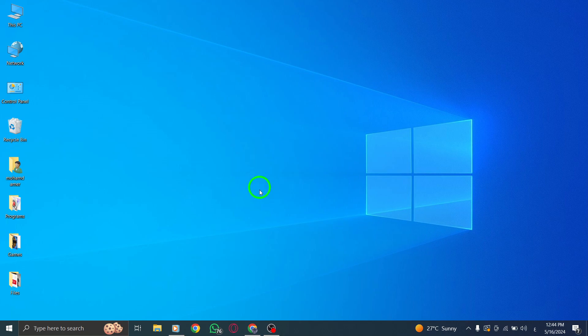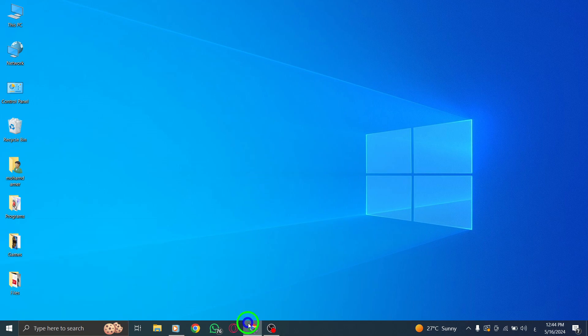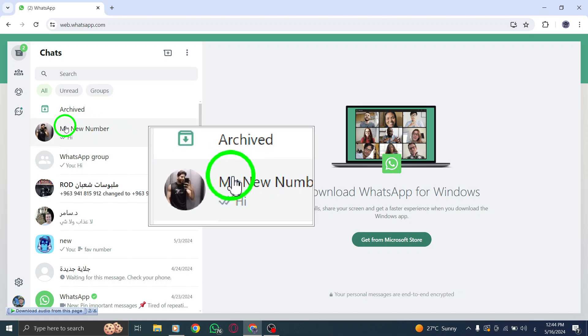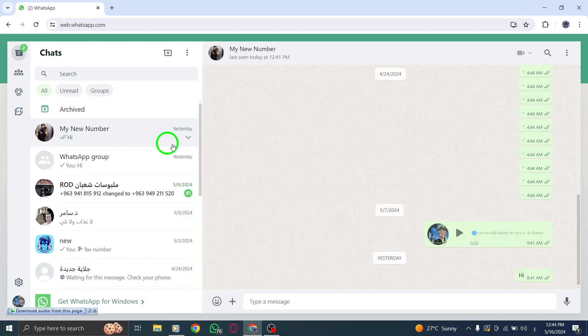To start, open WhatsApp on your PC and navigate to the chat you wish to backup. Once you've located the chat, proceed to the next step.